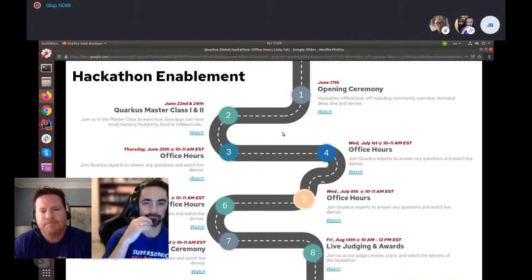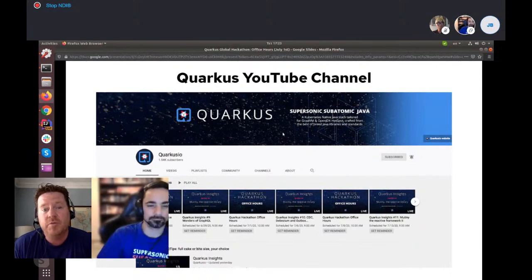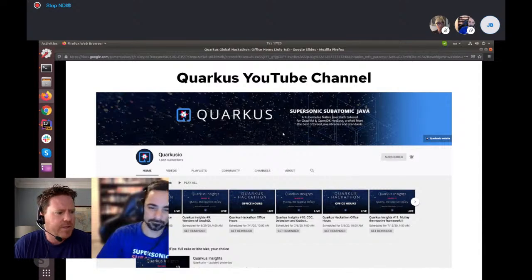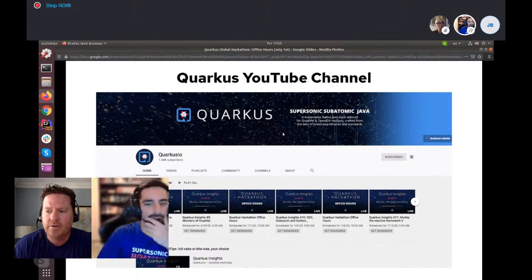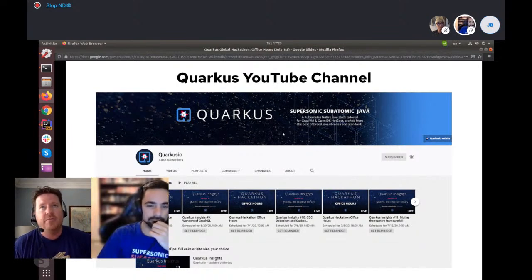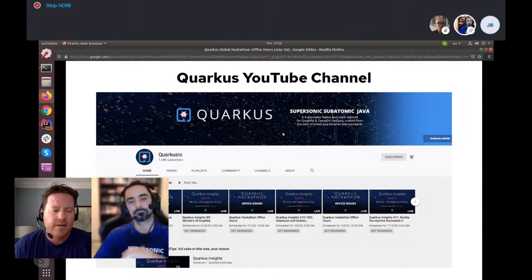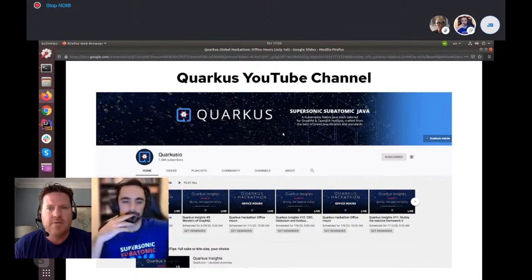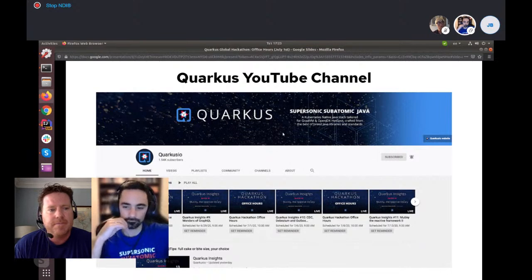The YouTube channel is the best place not only for the hackathon but moving forward — there's great content here. At a weekly cadence there's also Quarkus Insights, which are informal discussions where community members do deep dives on a technology, an extension, or a guide with some experts. Those are really good to watch.